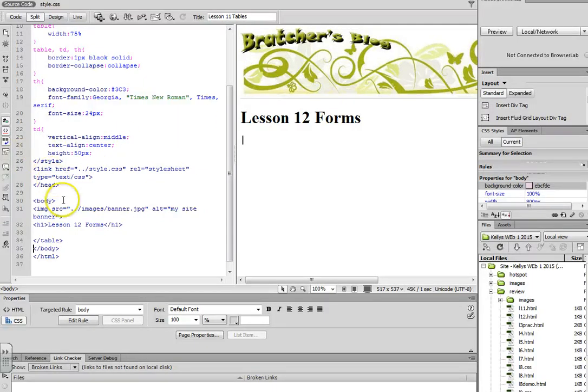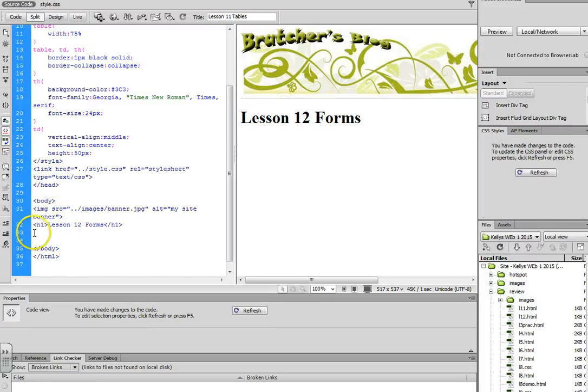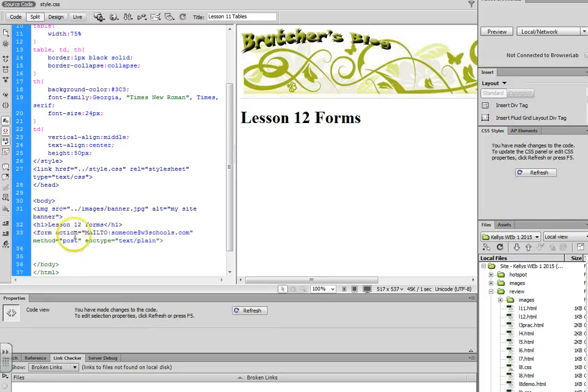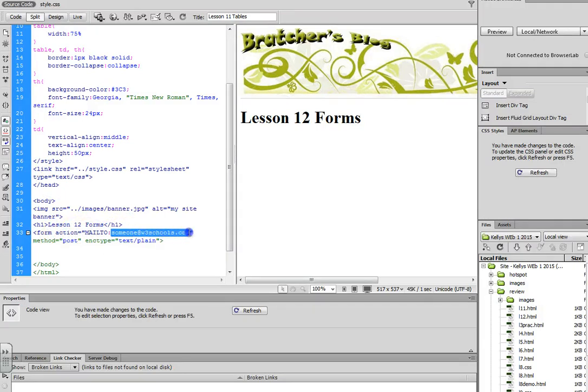You can just do the plain form code, or if you want to have the results mailed to someone, you can do the form action mail to, and then you can put your email address right here.